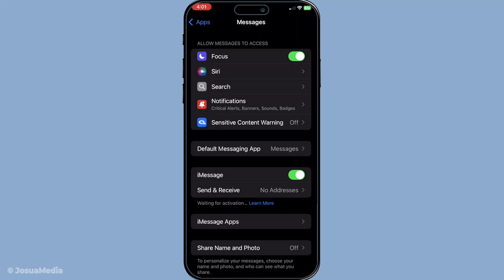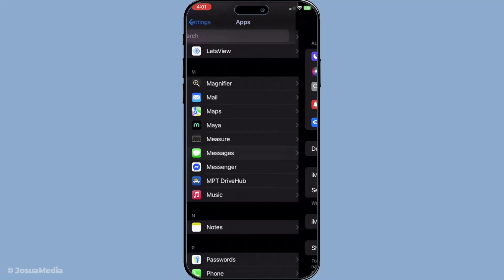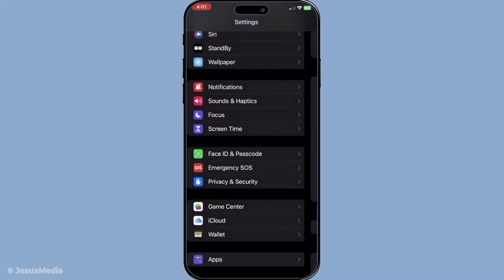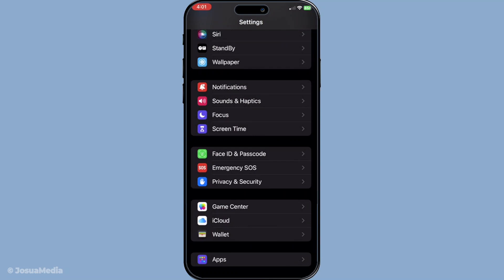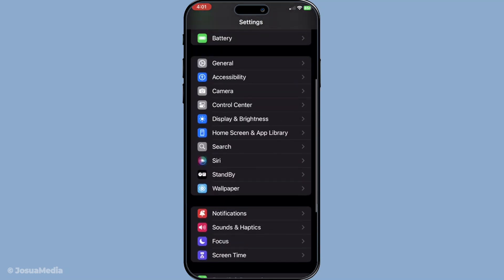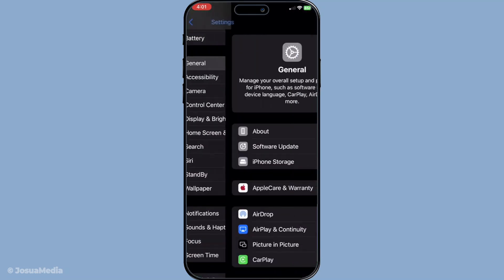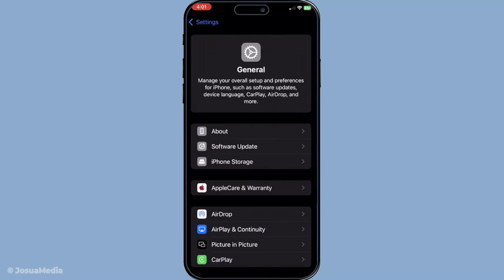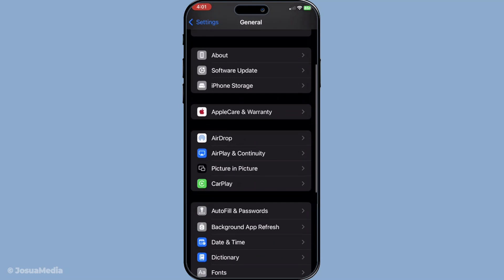Then let's ensure your date and time settings are in order. Go to your settings, tap on general, and then date and time. Make sure that the set automatically option is enabled. Incorrect date and time settings can often interfere with network-based services like iMessage and FaceTime.